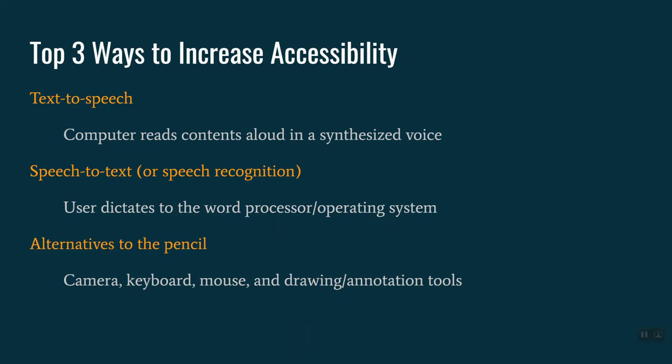Another feature that's very useful is speech-to-text or speech recognition, where the user is able to dictate into a word processor and have the keystrokes generated by voice rather than by typing. And then finally today we'll be taking a look at some alternatives to the pencil, including some keyboard shortcuts for utilizing abbreviations, and we'll also briefly touch upon annotation tools to work with PDF documents.